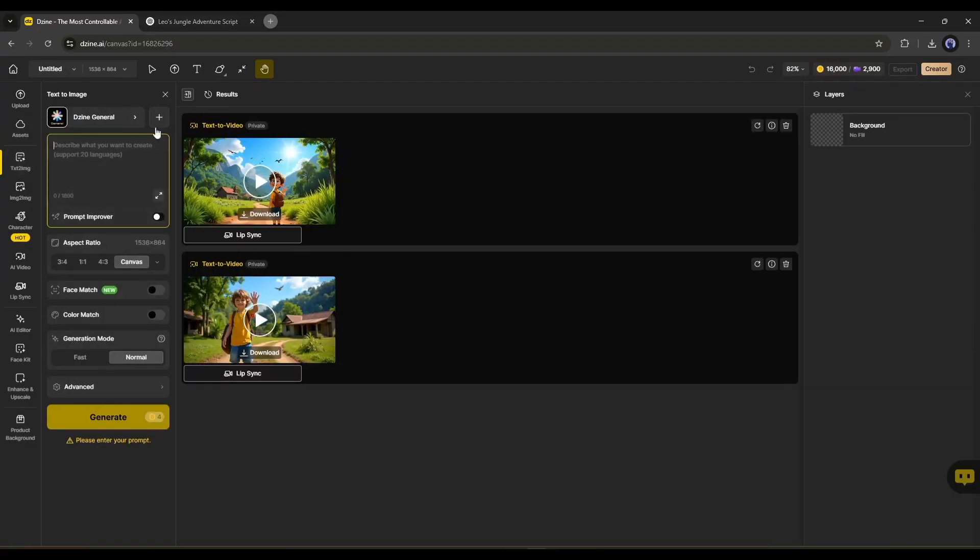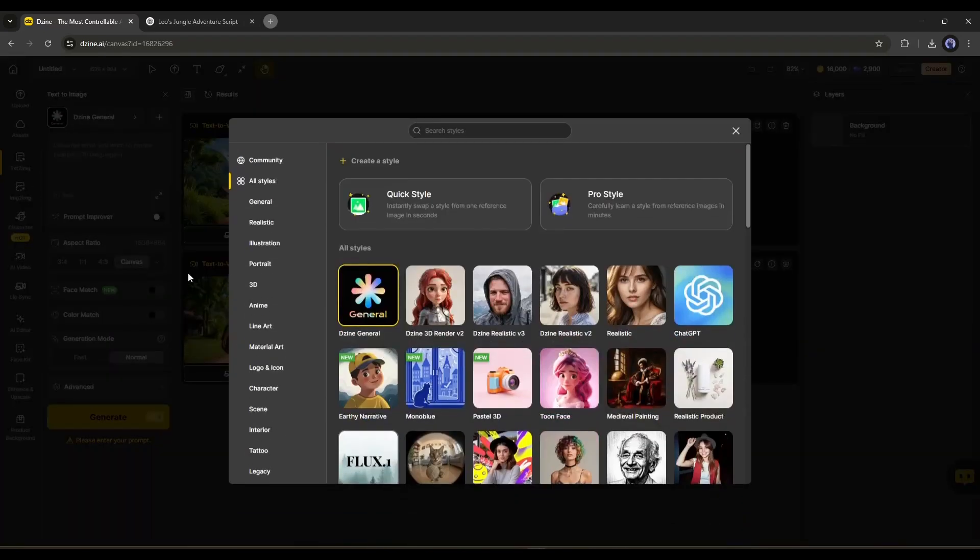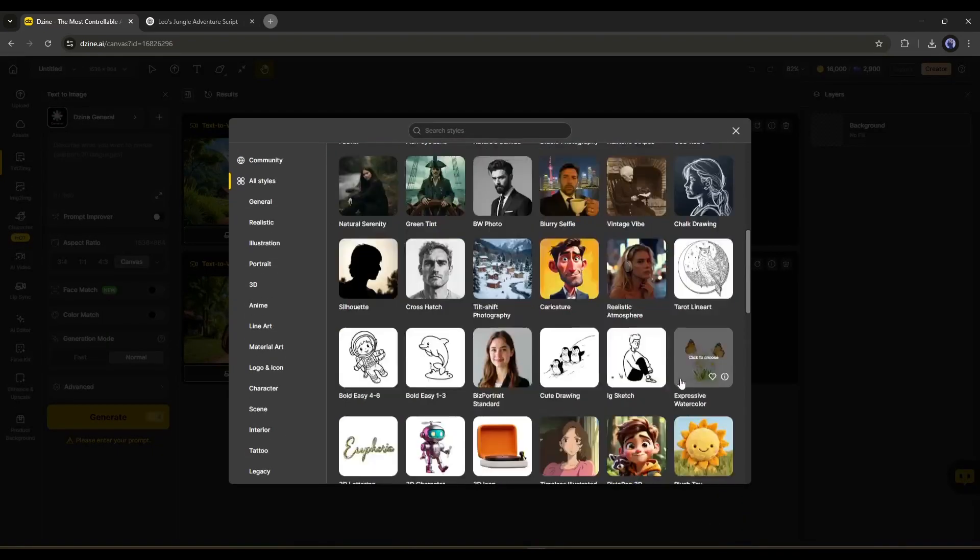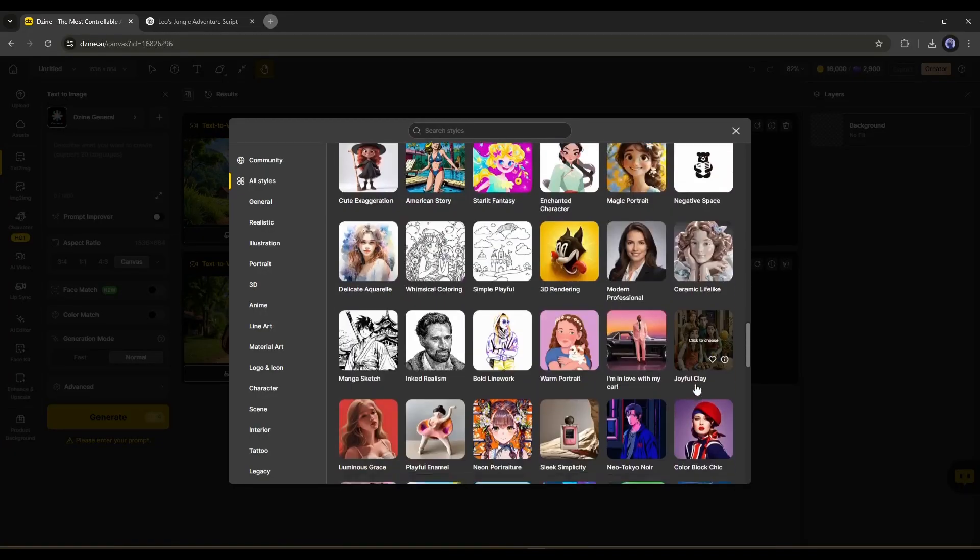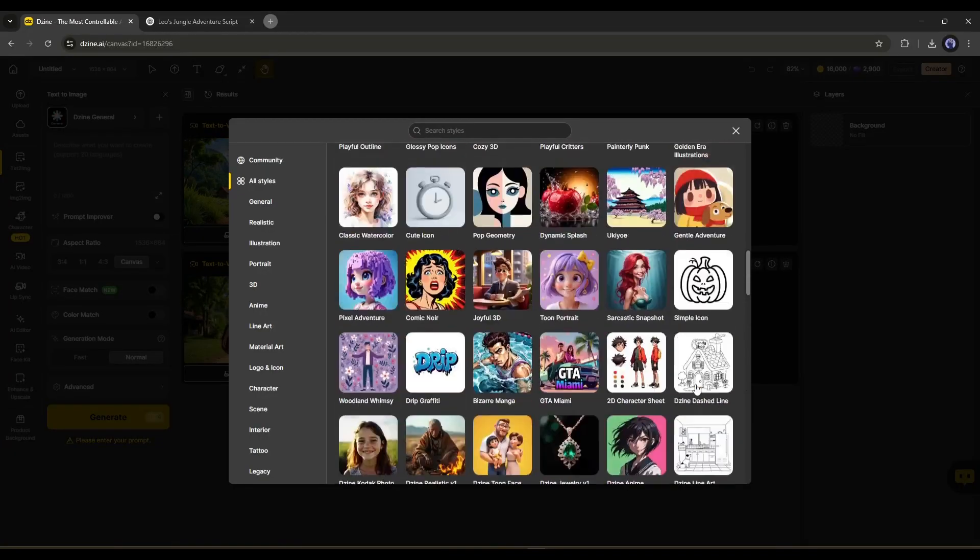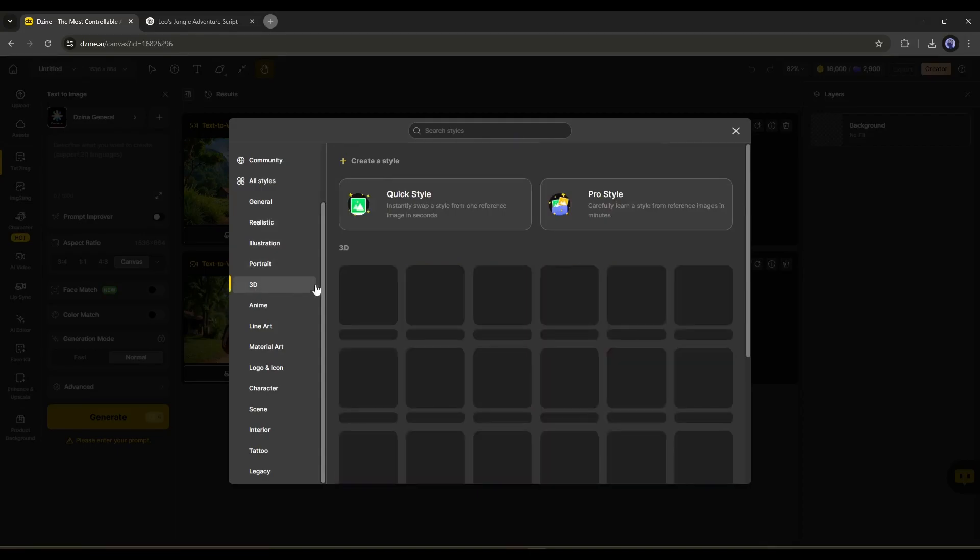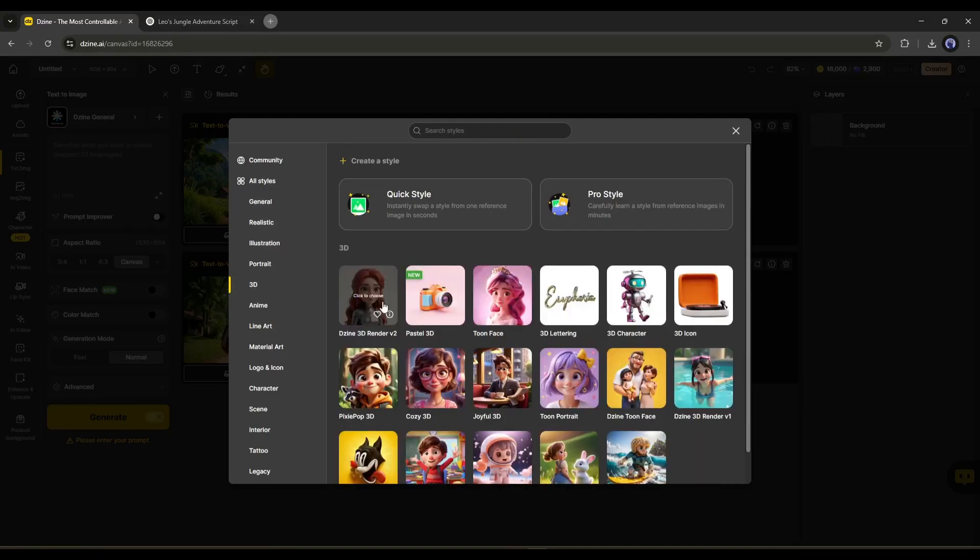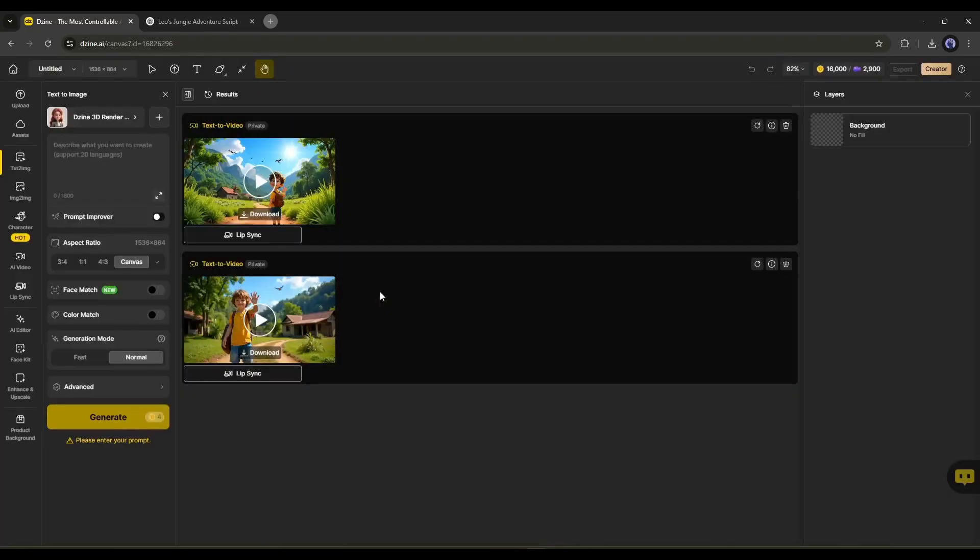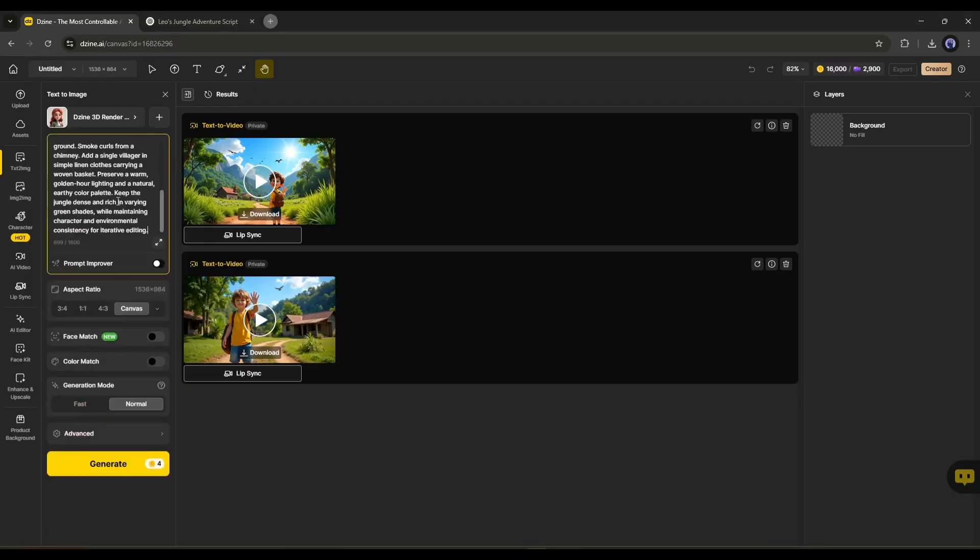After opening the Text to Image Generator tab, we have to select the image style first. You will find a vast library of styles and models here. You can literally create any kind of images using Design AI. I am selecting 3D from here, and you can see the 3D styles here. I am selecting Design 3D Render V2. After selecting the style, enter the prompt. I am entering the prompt.